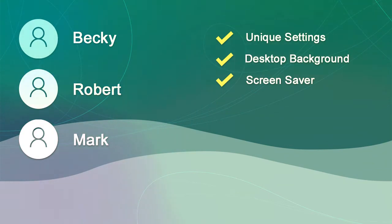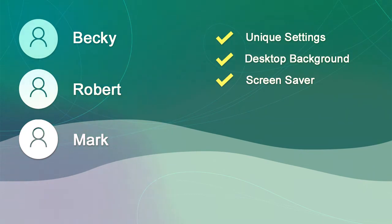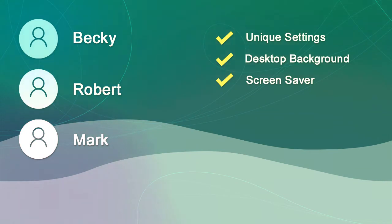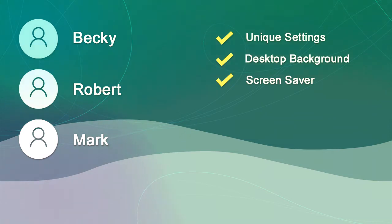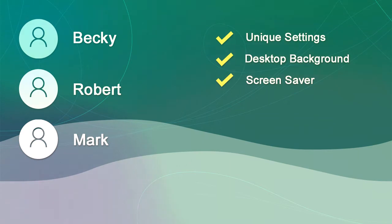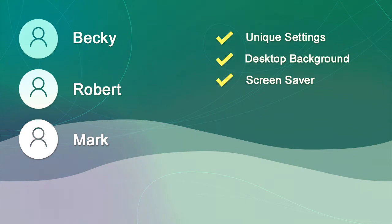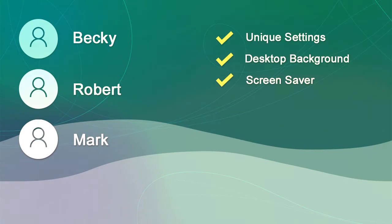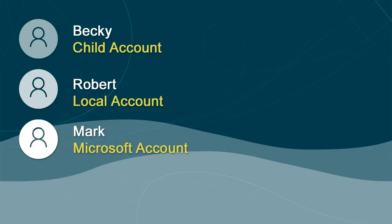A user account is required to use Windows. If you share a single PC with other people, each user should have their own account. Users can customize their own accounts to their individual preferences, such as maintaining unique settings and a personalized desktop background or screensaver. User accounts also control which apps and files each user has access to, and what changes they can make to the PC. When you create a user account, you can choose between three types of accounts: a child account, a local account, and a Microsoft account.